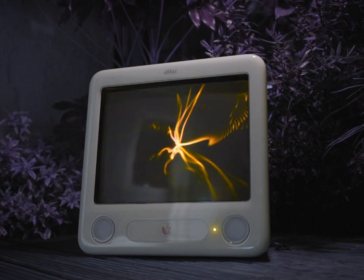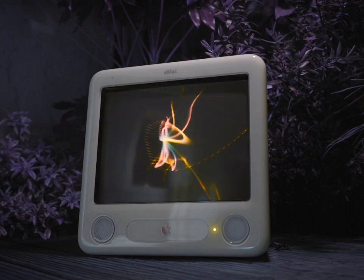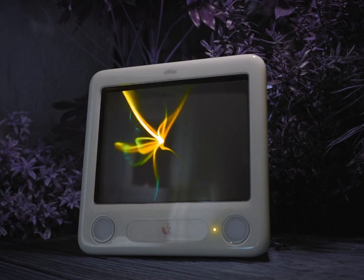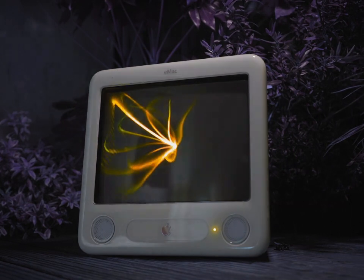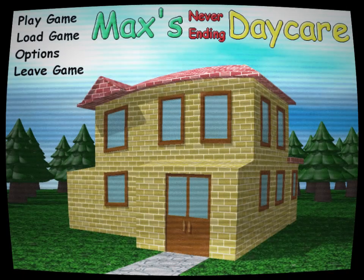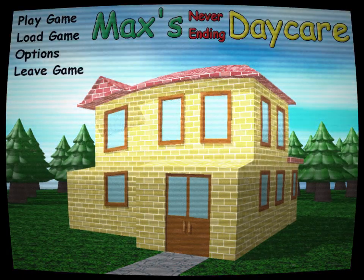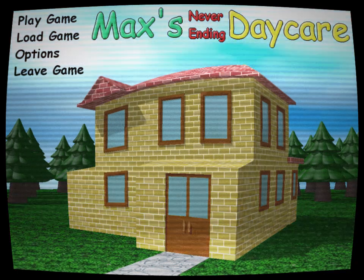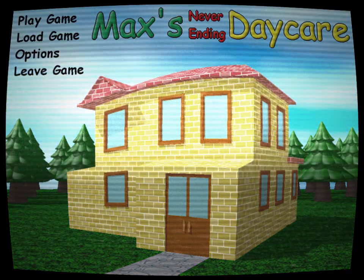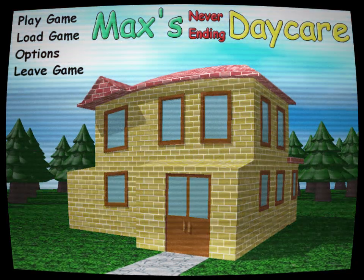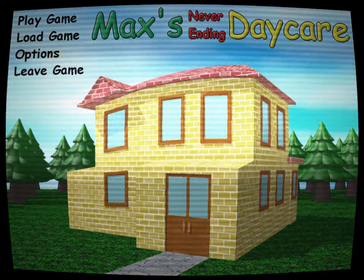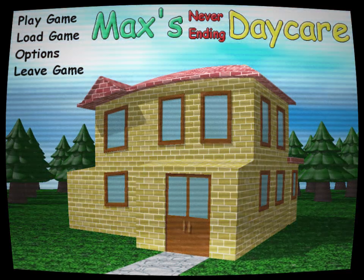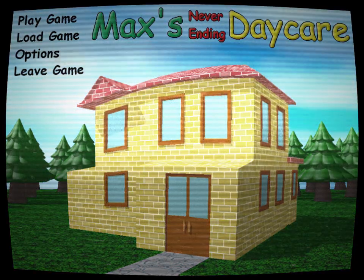With a click, Trevor was transported back to the 90s, to a time of innocence and excitement. The main menu appeared with Comic Sans text featuring options like play game, load game, options, and leave game. The background featured a crude 3D-rendered house, followed by the title, Max's Never-Ending Daycare.